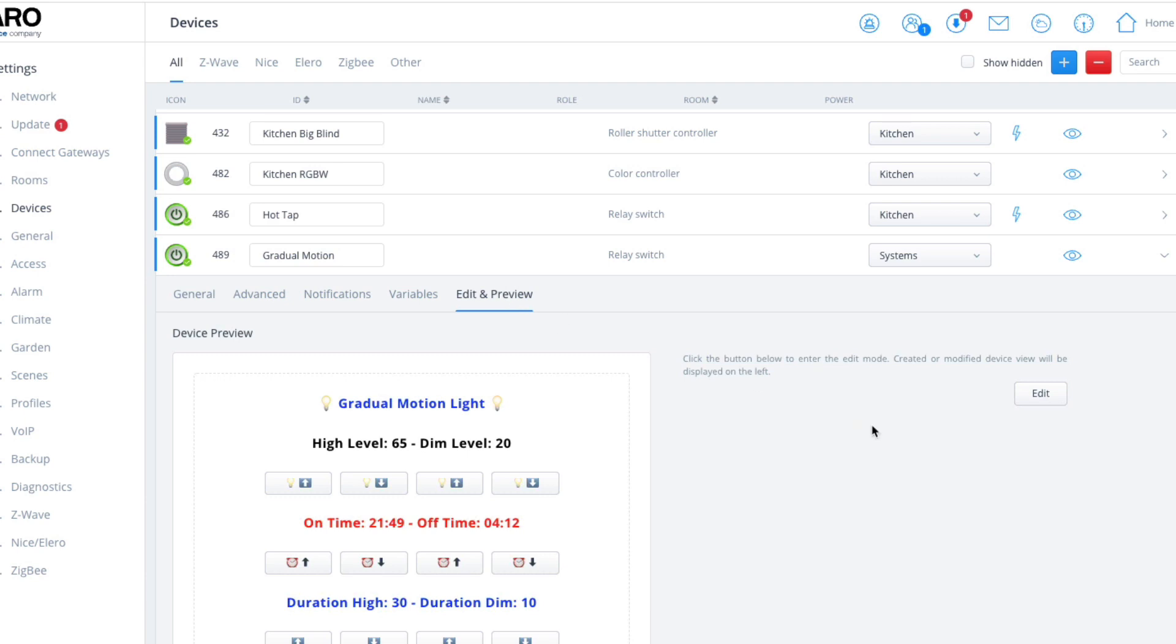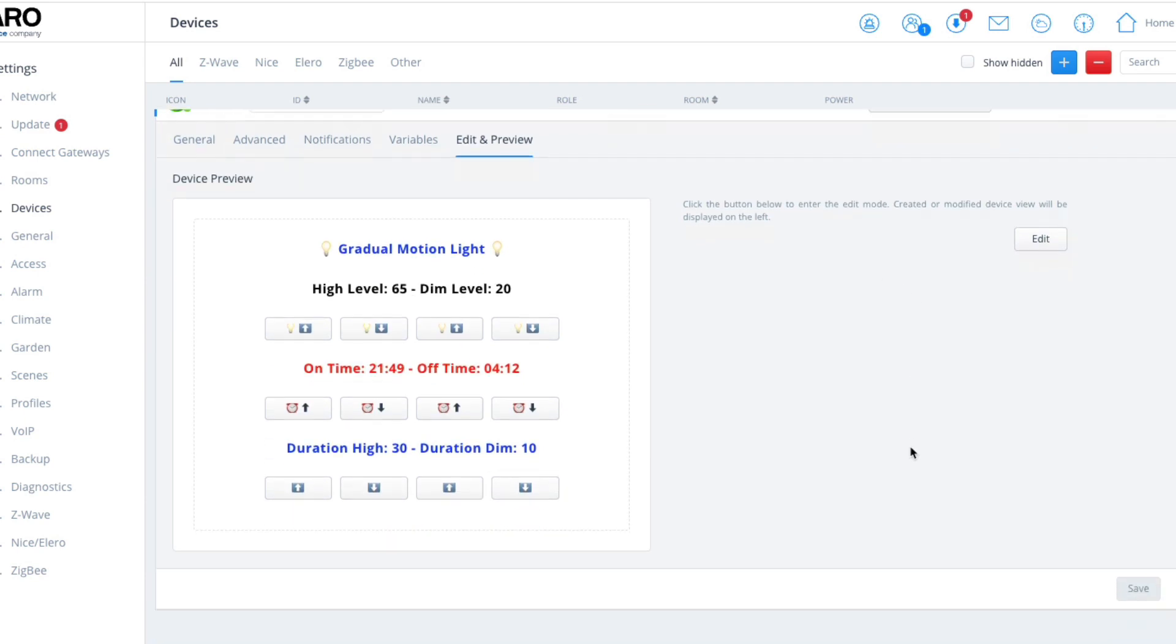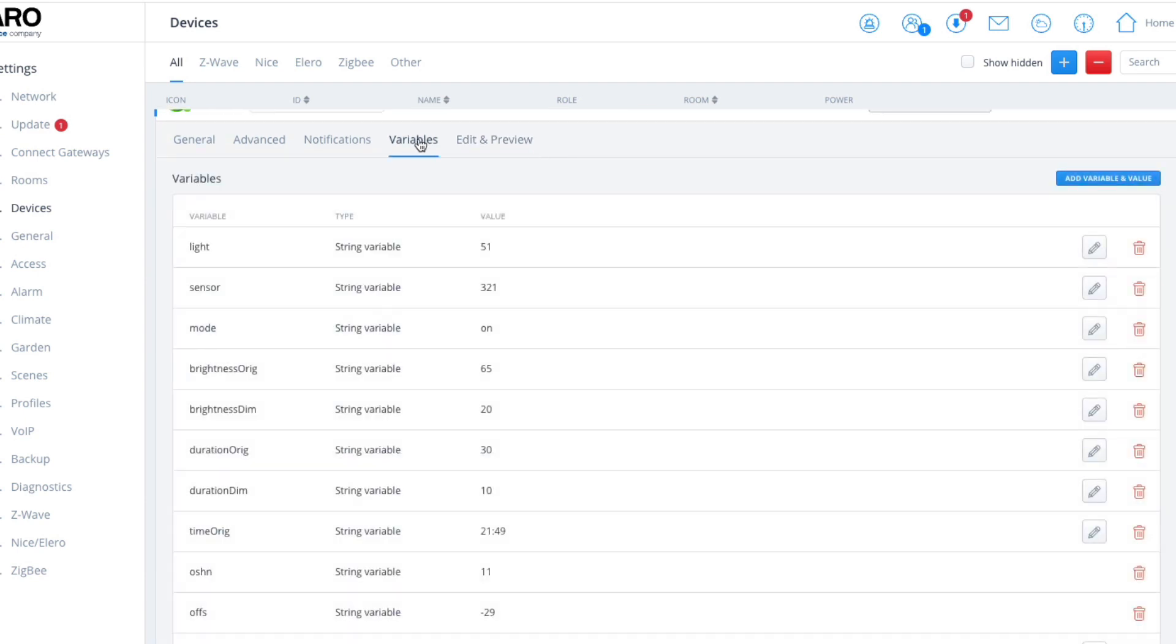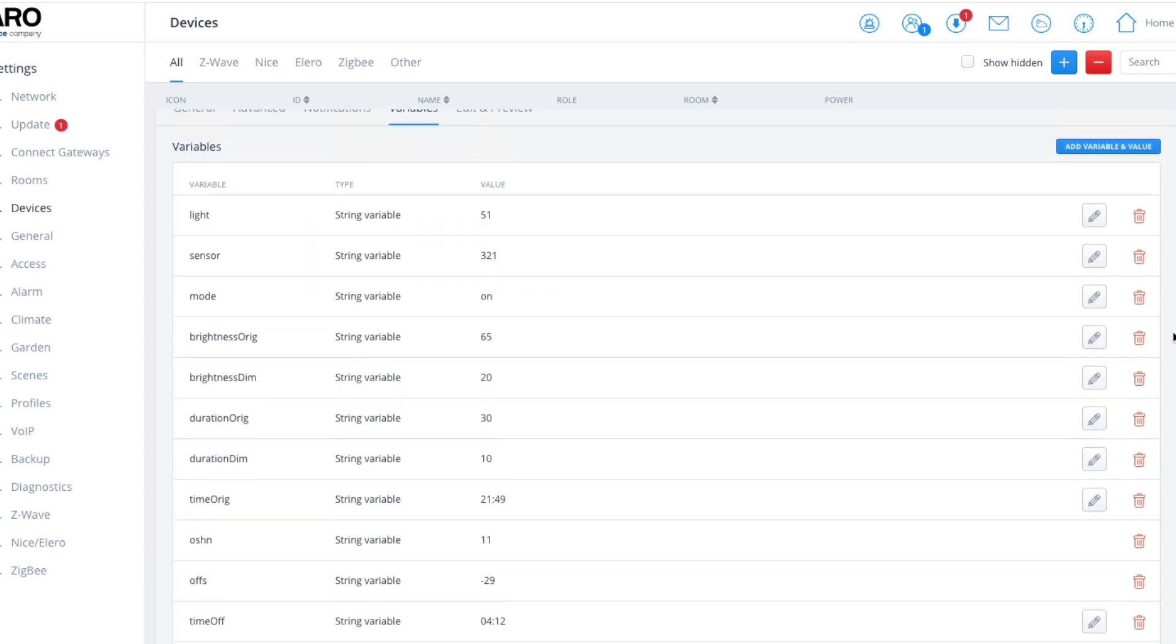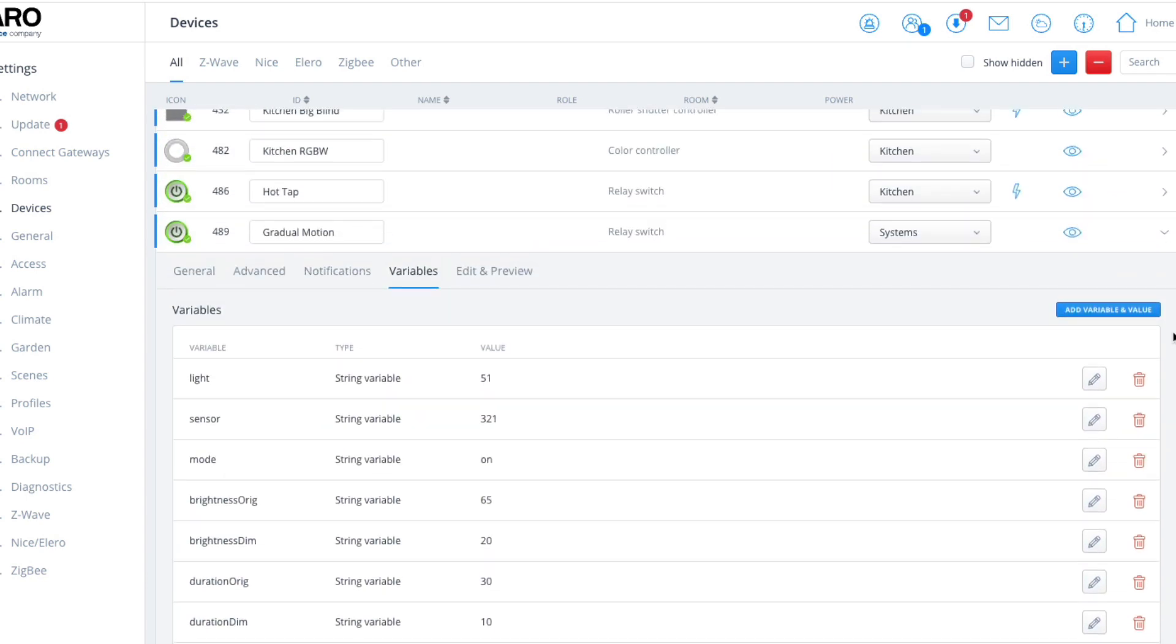Let's go into the quick app itself—edit and preview. First of all, as usual, let's start with a variable. There's only two things you need to change. You need to input the ID of the light and input the ID of the sensor. Once you've done that, that's all there is to do.